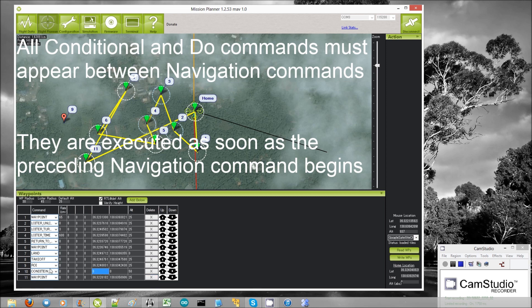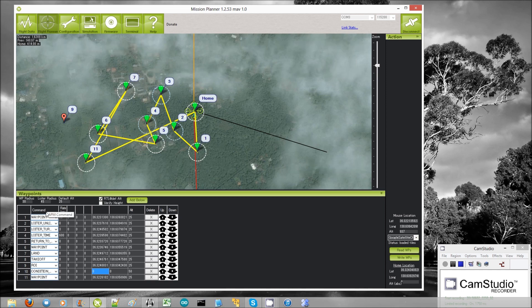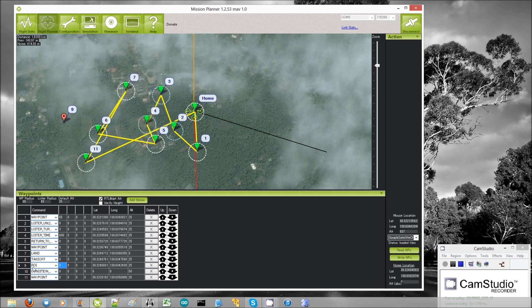If it doesn't appear between two navigation commands, you'll find that it just is not executed. It can't be the first in a list of commands, nor can it be the last. You can have other conditional commands right after it or before it, but in the whole list of commands there must be at least one navigation command before it and one afterwards. These conditional and do commands will be executed in order after the navigation command starts.